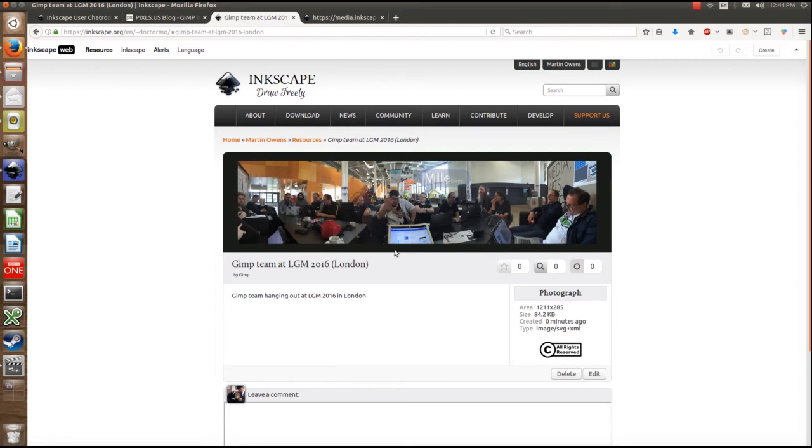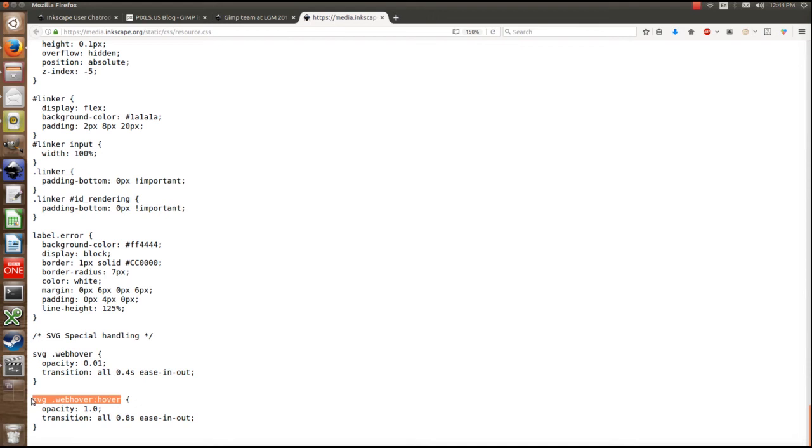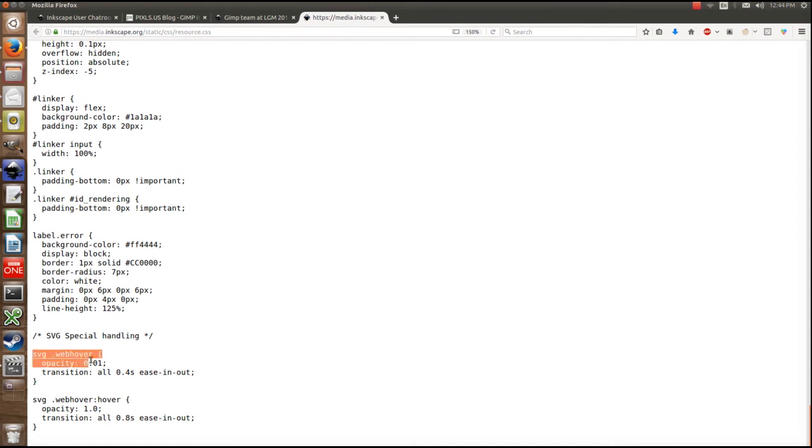The way in which it animates is through CSS, and also the way in which the hover event works is through CSS. So we're just going to have a quick look at these. So it says SVG special handling, and then it just says SVG.webHover opacity. By default, this is what happens when you load, it's set to 0.01, which makes it almost invisible. And then the transition is to ease in and out over 0.4 seconds. When you hover over it, the opacity goes to 1, and then the transition is 0.8 seconds to ease in and out.